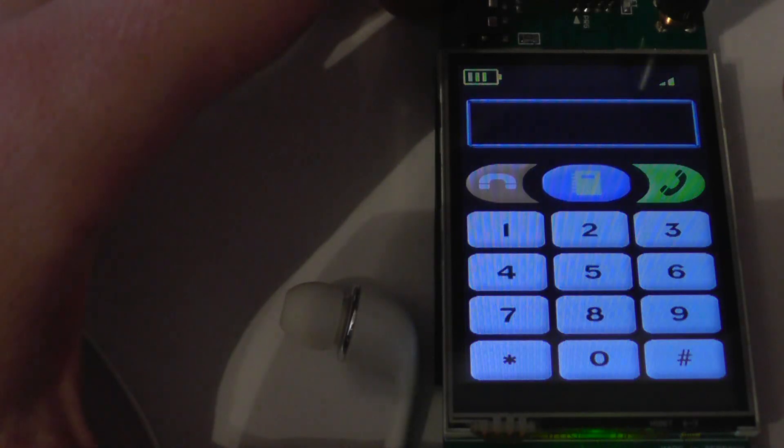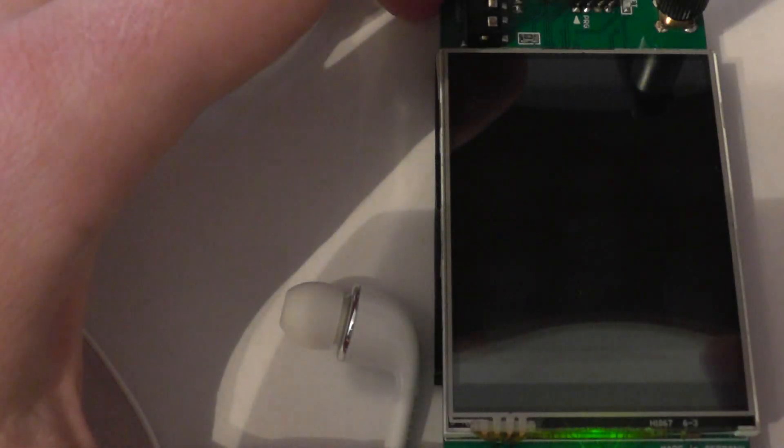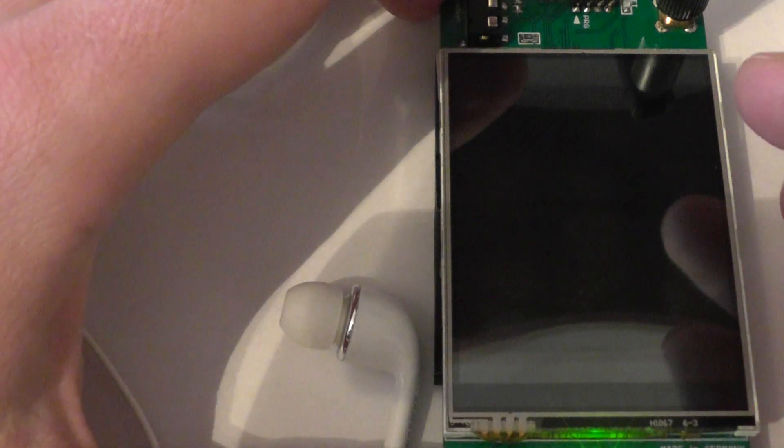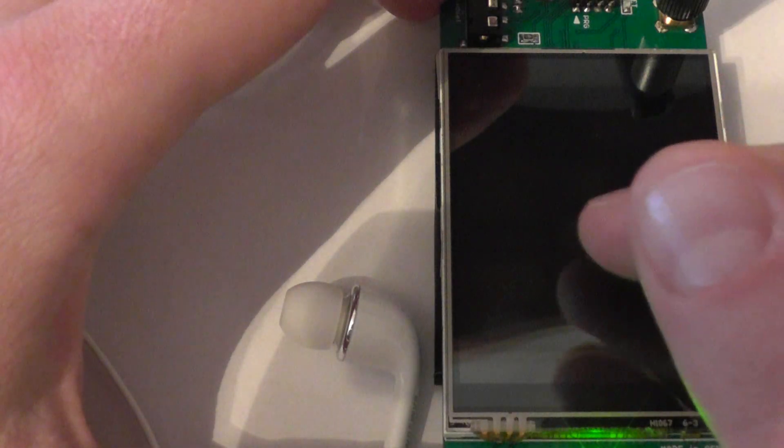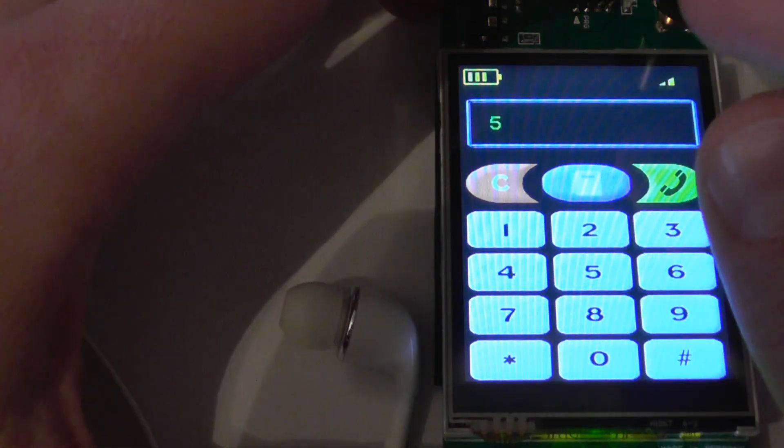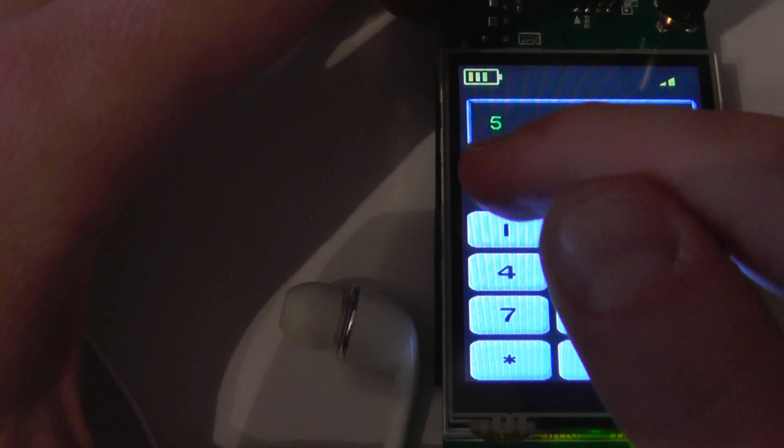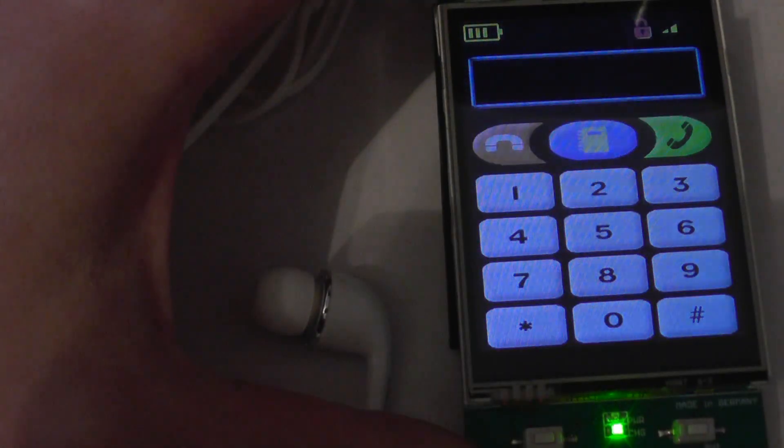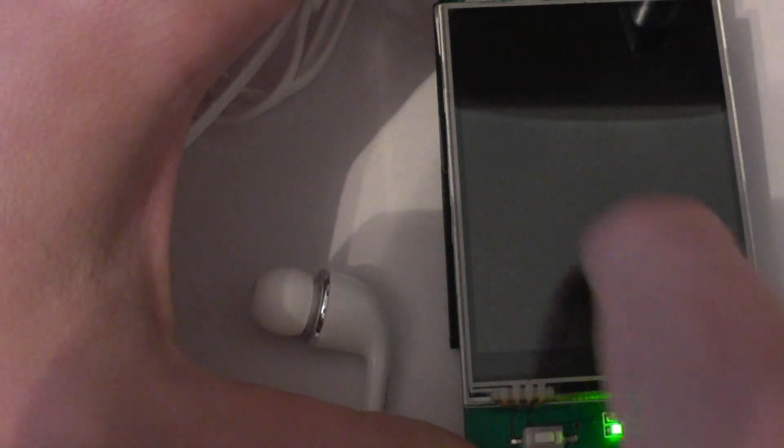If I don't press anything for like a couple of seconds, the display illumination will go off to save the energy, and it will come back on as soon as I'm touching the display again.